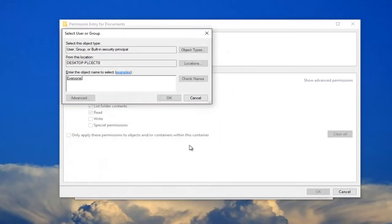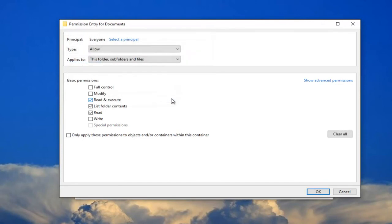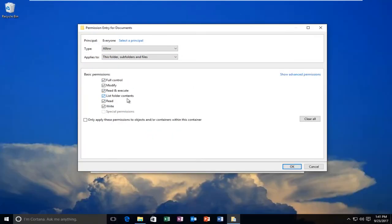And then click on OK. Click on OK again. You want to allow full control. And then you want to click on OK.